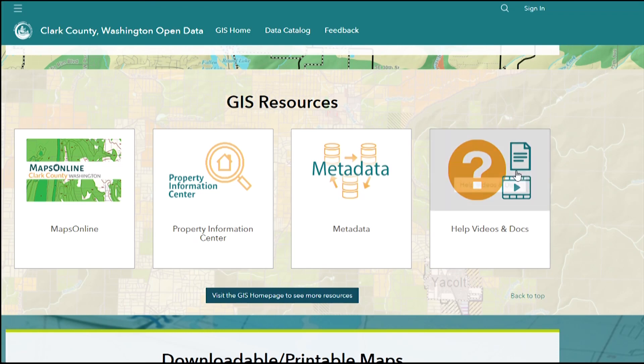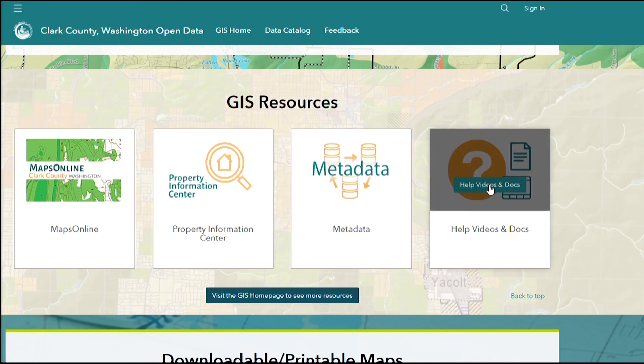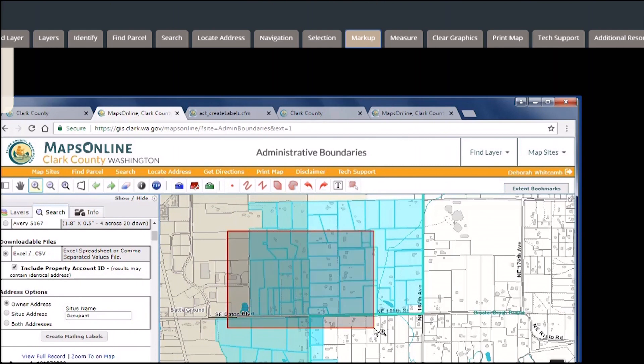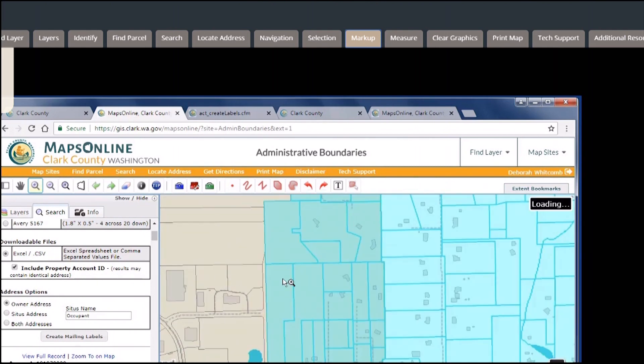Another useful tool is the Help section. Step-by-step video tutorials can help guide residents through the process of different online components of the Open Data website.